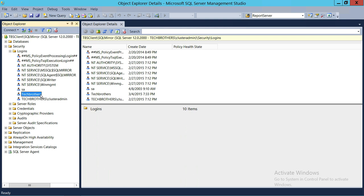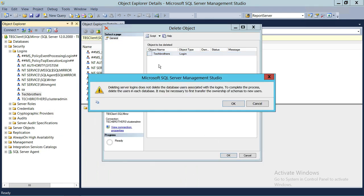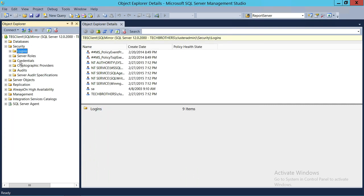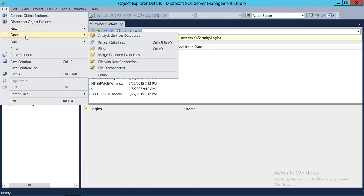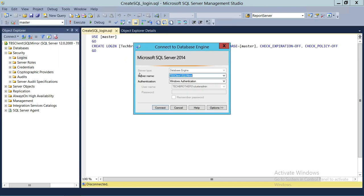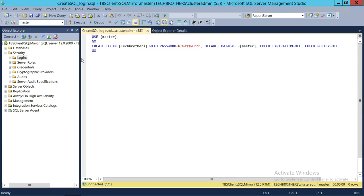This is one way to create a login in SQL Server using SQL Server Management Studio. We're going to go ahead and delete this login and use a T-SQL script to create the same thing. I already have the script ready, so let's load it — 'Create SQL Login'.